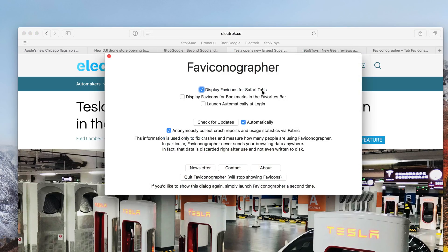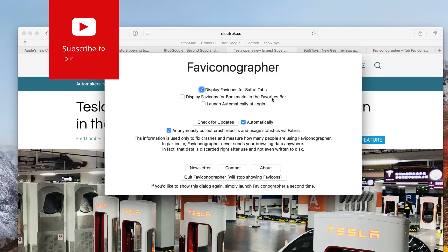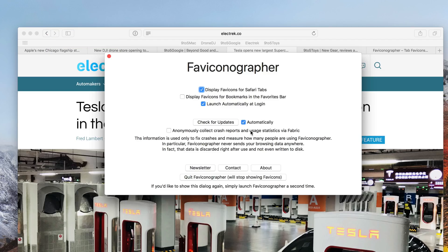Now, you can also go into the settings and modify other additional preferences, such as launch automatically at login, check for updates, and opt out of anonymous crash report collection and usage stats.